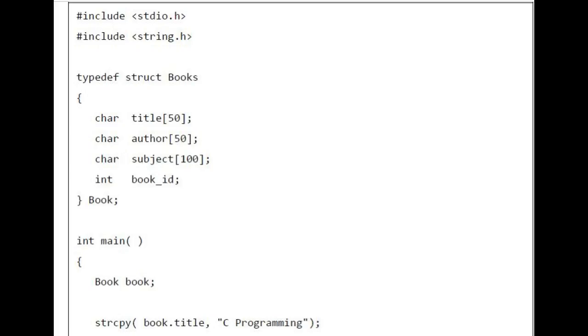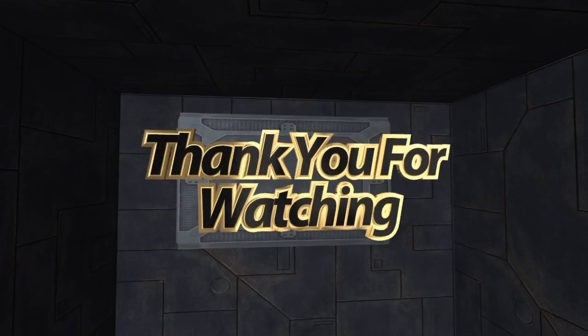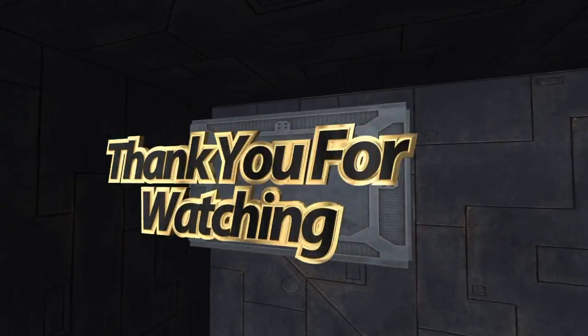int main() { Book book; strcpy(book.title, "C Programming");